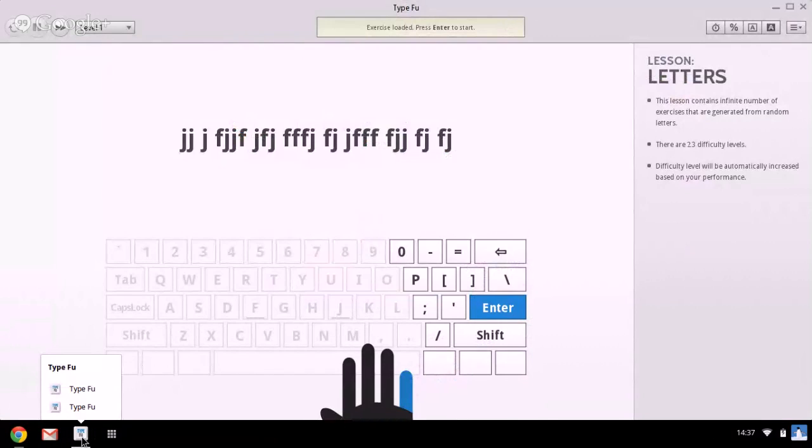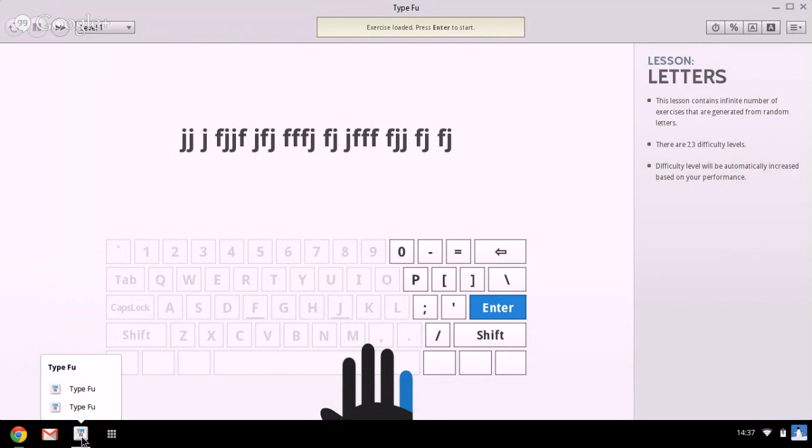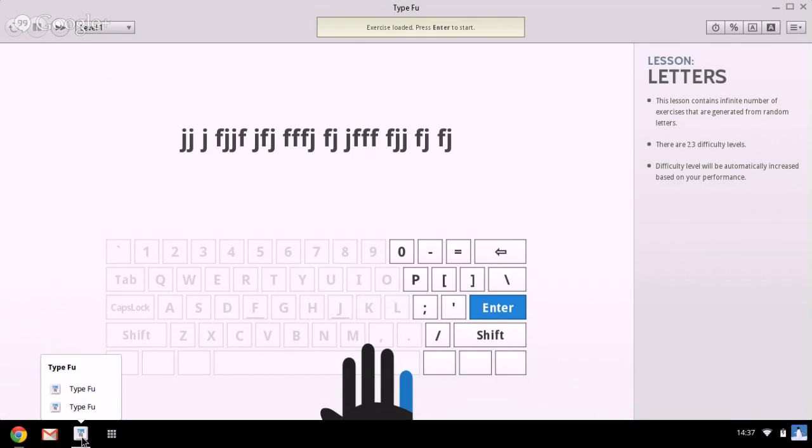In this video, I want to review a touch typing program that you can get for free when you're using the Chrome web browser and the name of the program is TypeFoo.